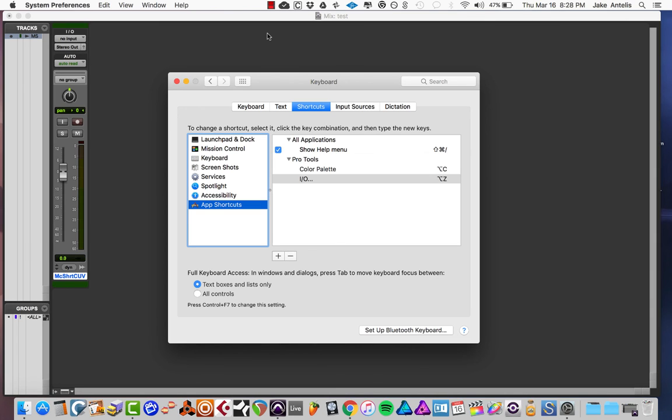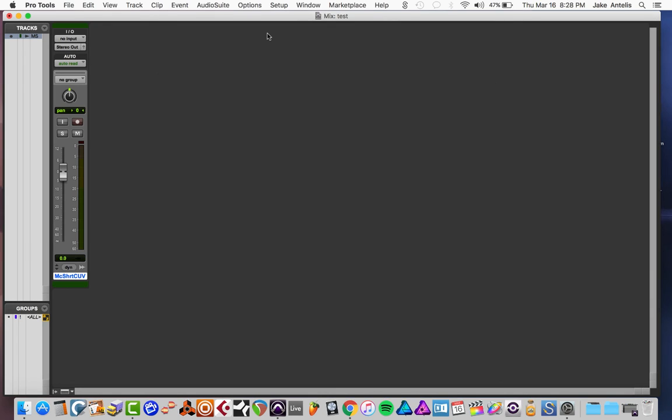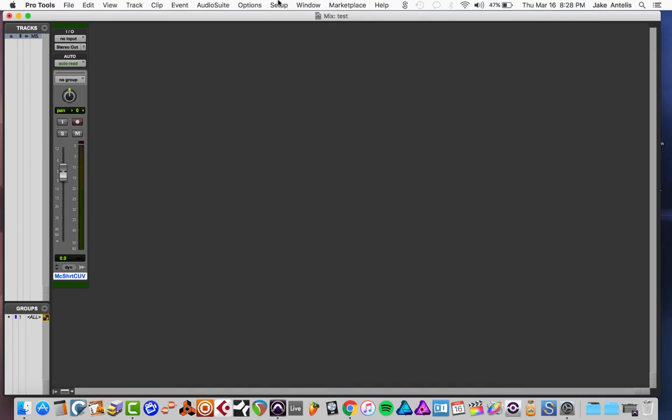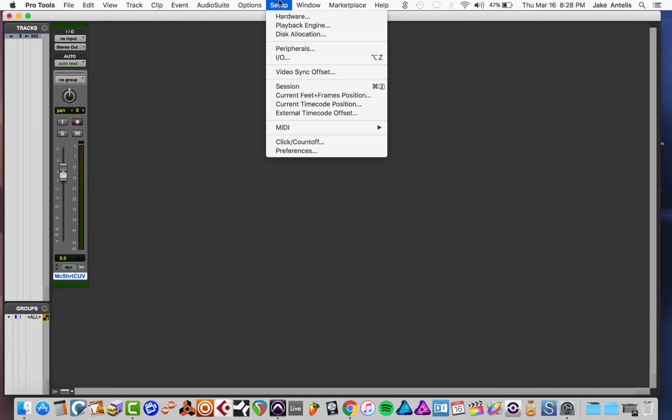So now let's go back into Pro Tools, let's test it out. This should open up the IO settings, so I'm going to do Option Z and as you can see this opened up the IO setup. It's fantastic and you will see the shortcut Option Z showed up there as well.